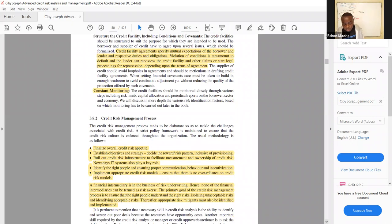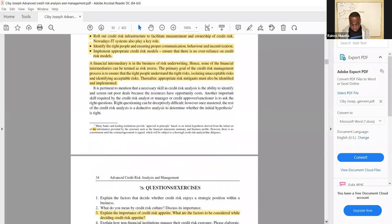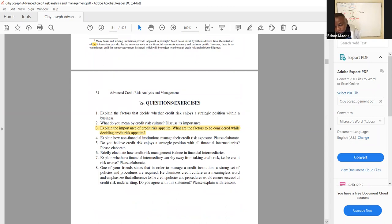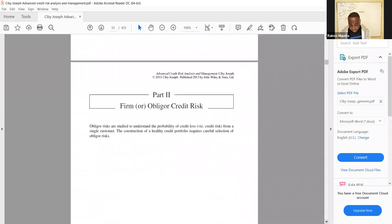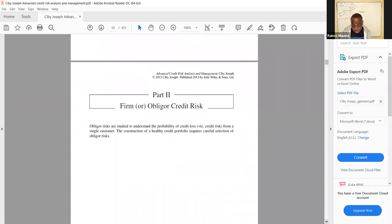Please take note of this chapter as theory questions may come from here. As homework please look at question three of chapter three. In the next class we are going to be looking at part two of the textbook, which covers firm or obligor credit risk, and then in part three we will be looking at portfolio credit risk.